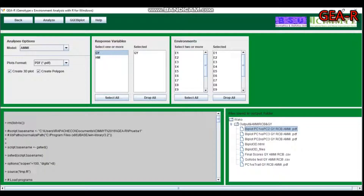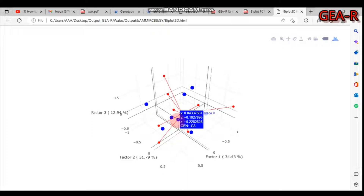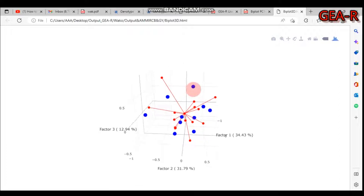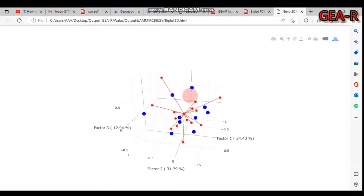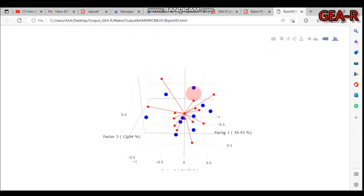If you are interested in the three-dimensional biplot for principal component one and two, you can fit that option and load the 3D biplot. As you can see, this is a three-dimensional principal component plot — you can interact with it and rotate it as you want.